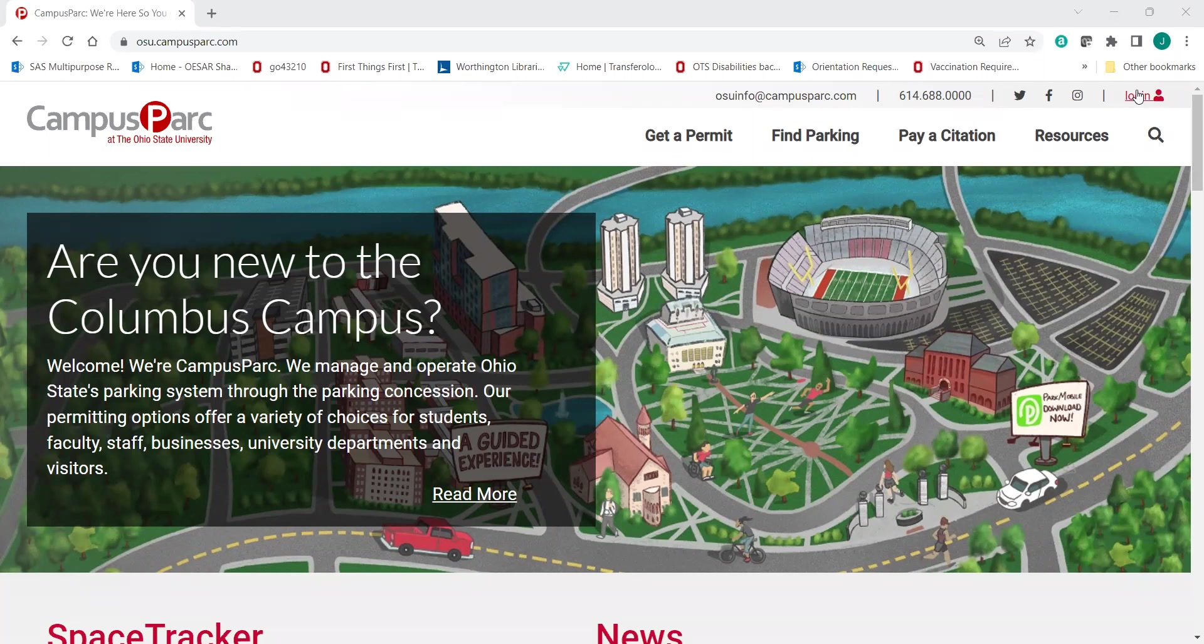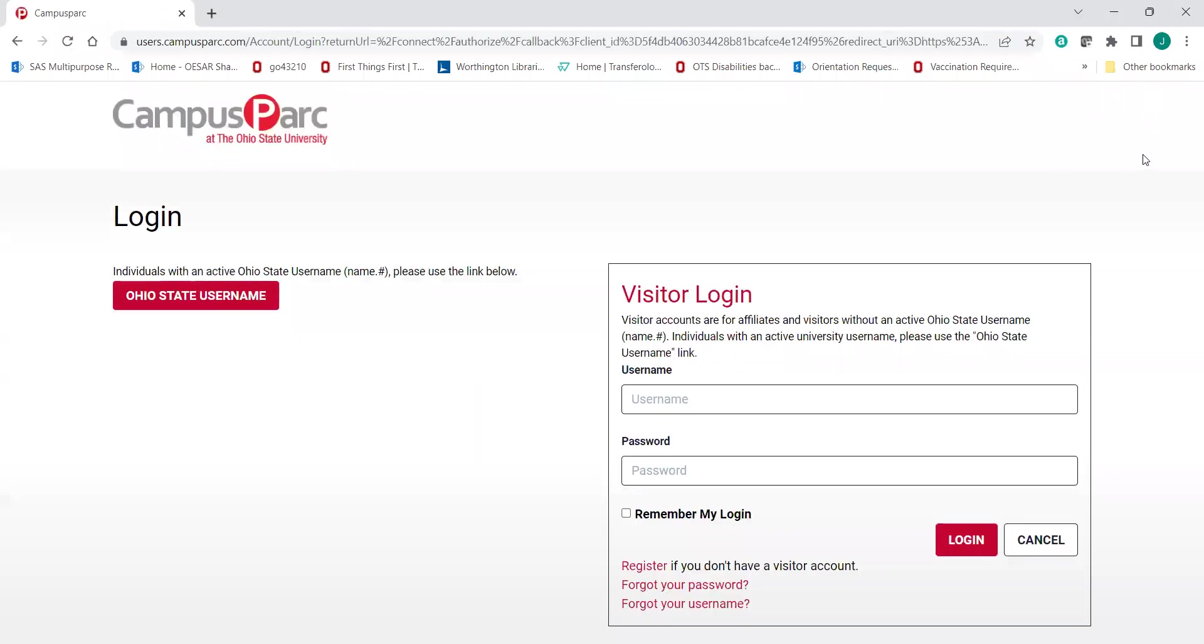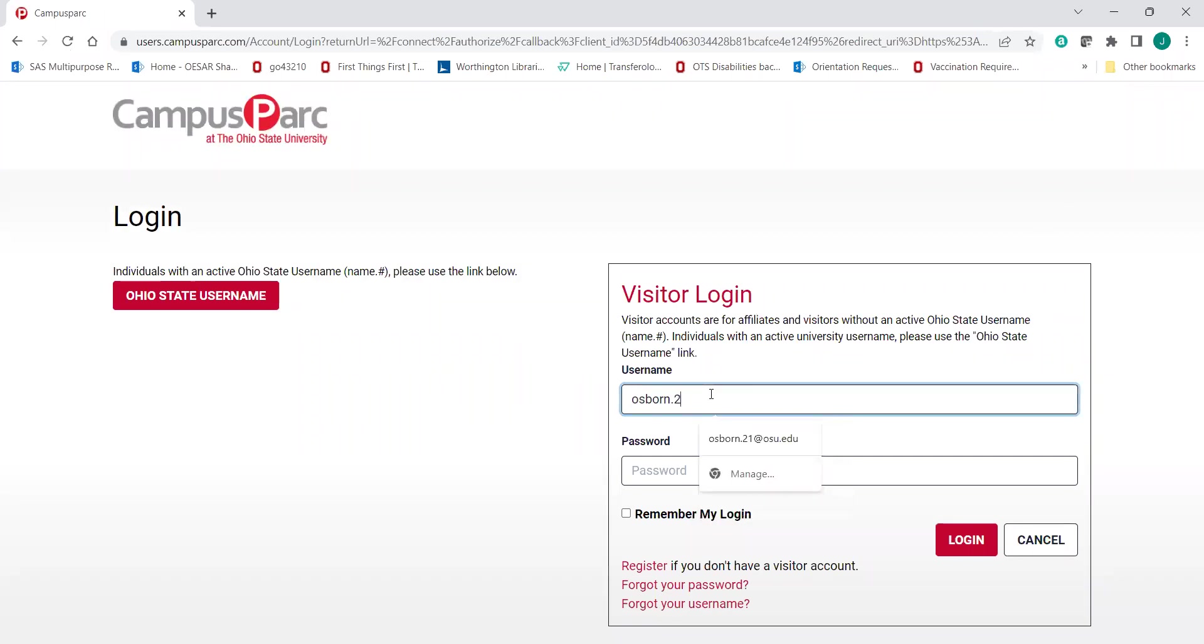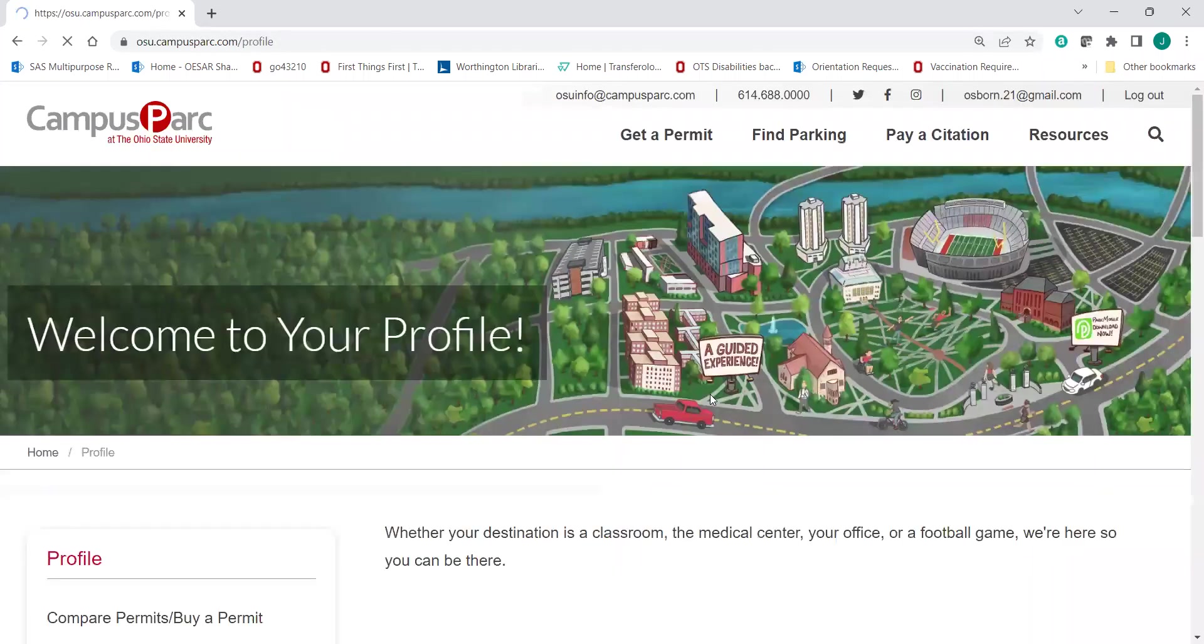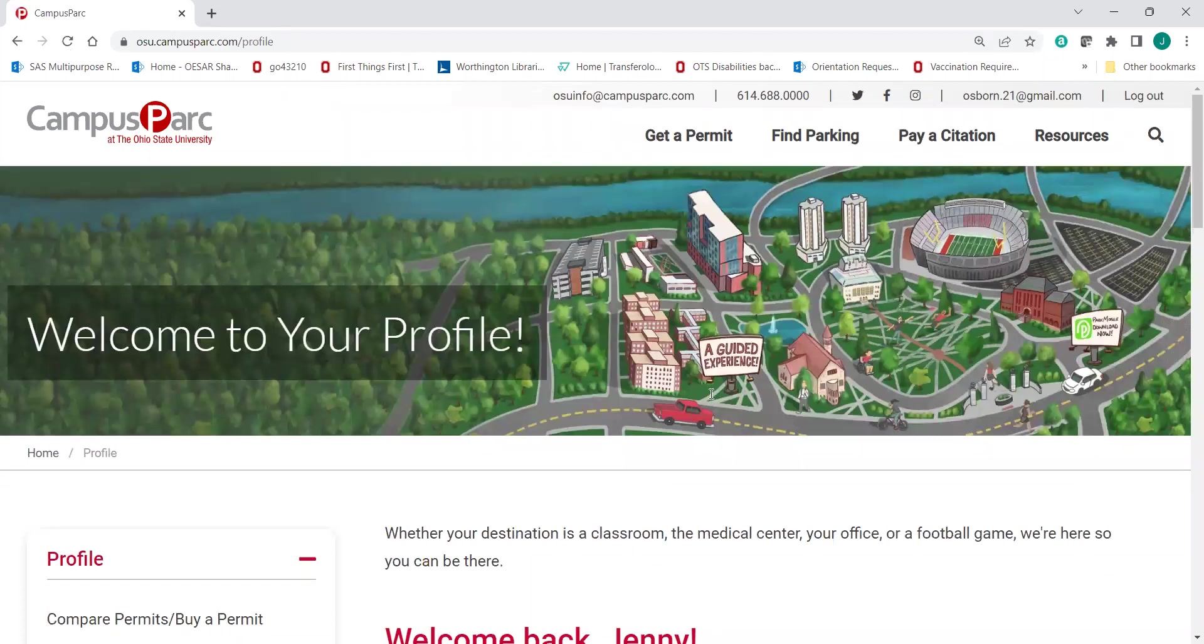I'm doing this on a laptop because I think the screen is bigger and it makes a little bit more sense. So we're going to start by logging in in the top right corner. If you have not yet created a visitor login, you'll want to do that. And then you'll log in with that password that you created for your visitor login.